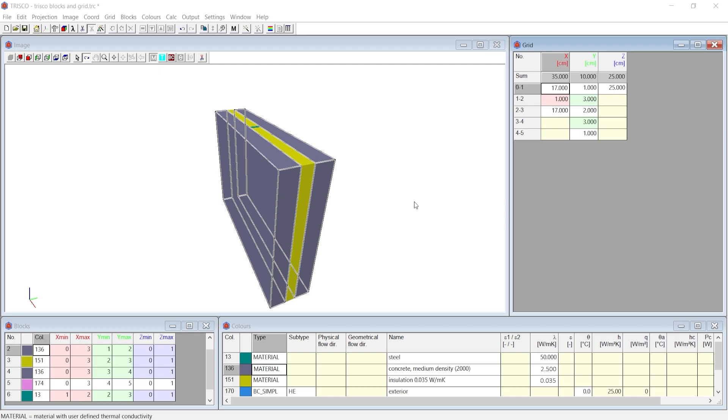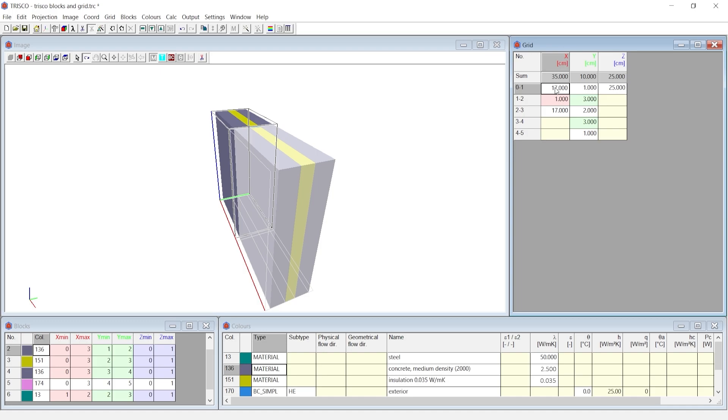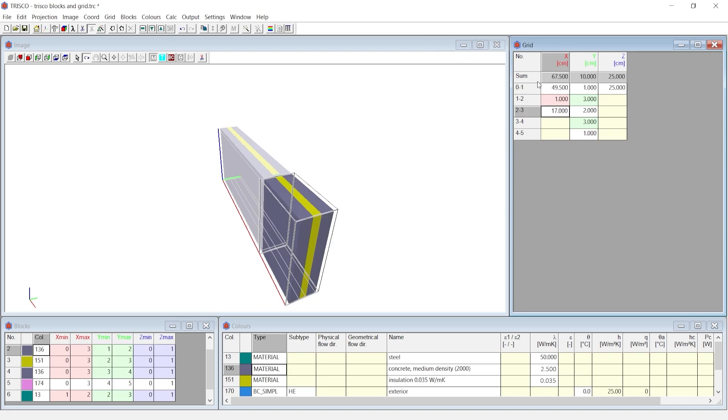We continue from the project file created in the previous tutorial, that is grids and blocks. We will update the dimensions of the grid to a more realistic value. At X domain, we change the first grid to 49.5 and third grid to 49.5.